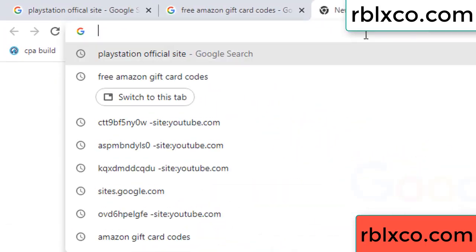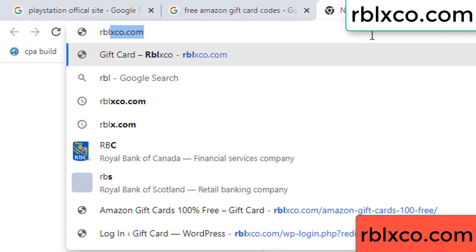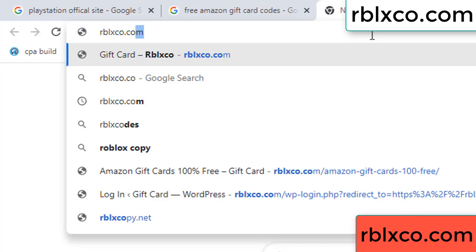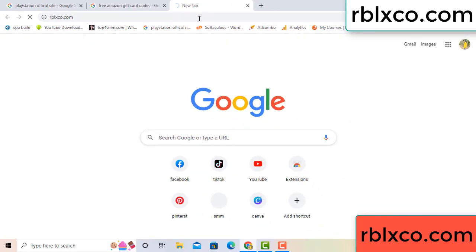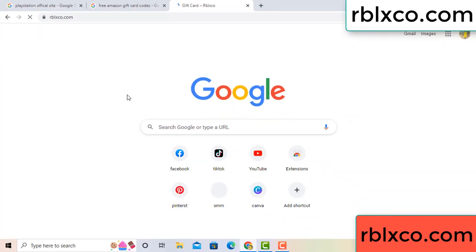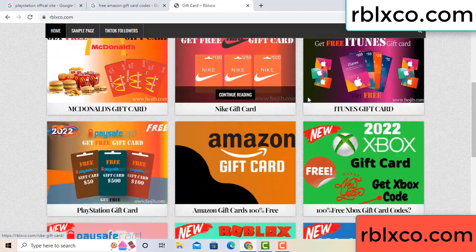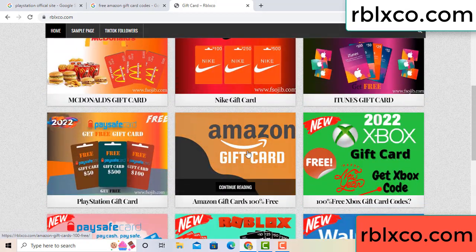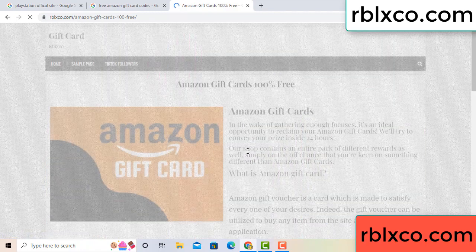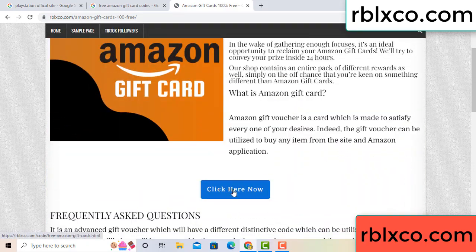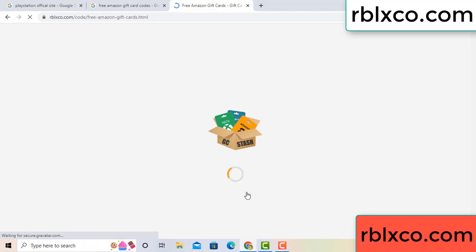Just new website — Google search rblxco.com. On this website, click Amazon gift card. Click here now. Just 30-second wait — 30-second wait — Amazon gift card.